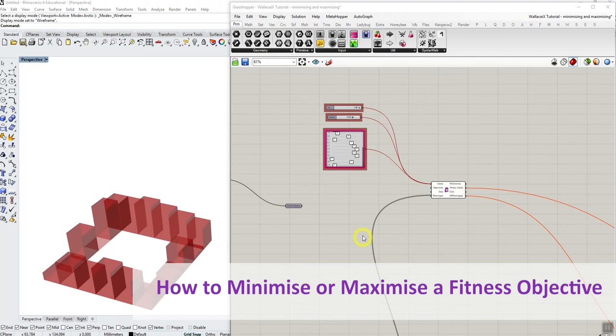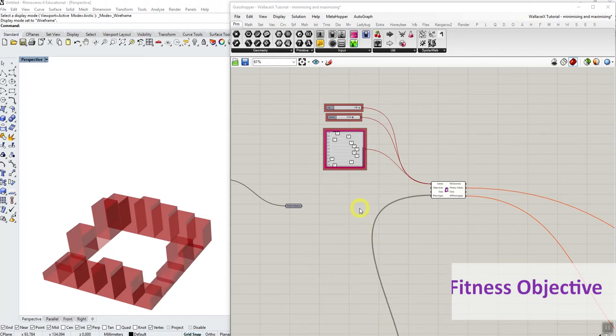Hello, welcome to this short video tutorial on how to maximize and minimize a fitness value.